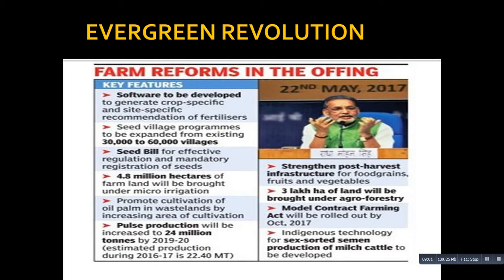The key features of farm reforms include: software to be developed to generate crop-specific and site-specific recommendations for fertilizers; Soil Health Cards to be made available; seed village programs to be expanded from 30,000 to 60,000 villages; a Seed Bill for effective regulation and mandatory registration of seeds; and 4.8 million hectares of farmland to be brought under micro-irrigation.